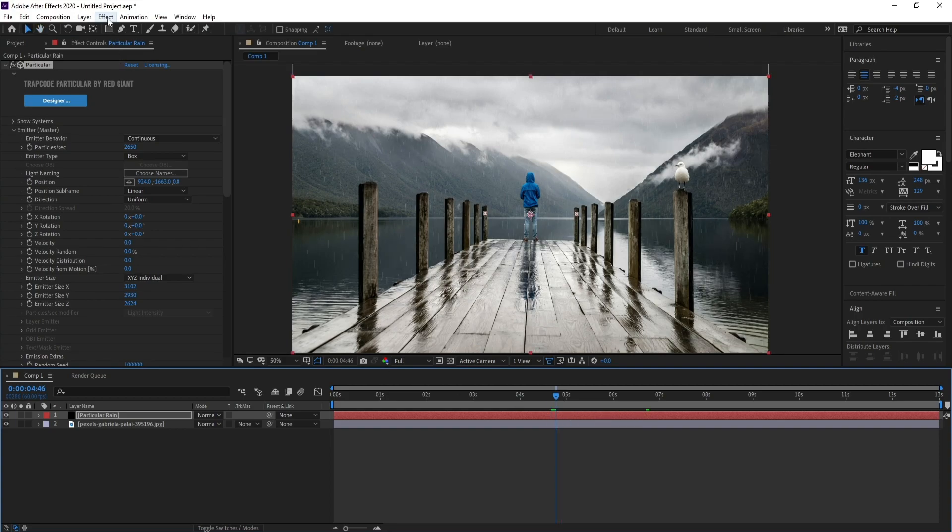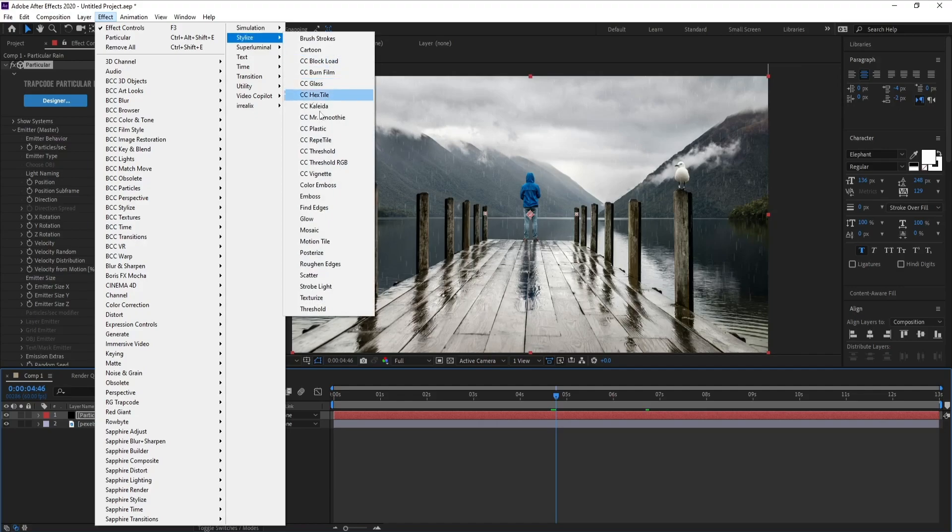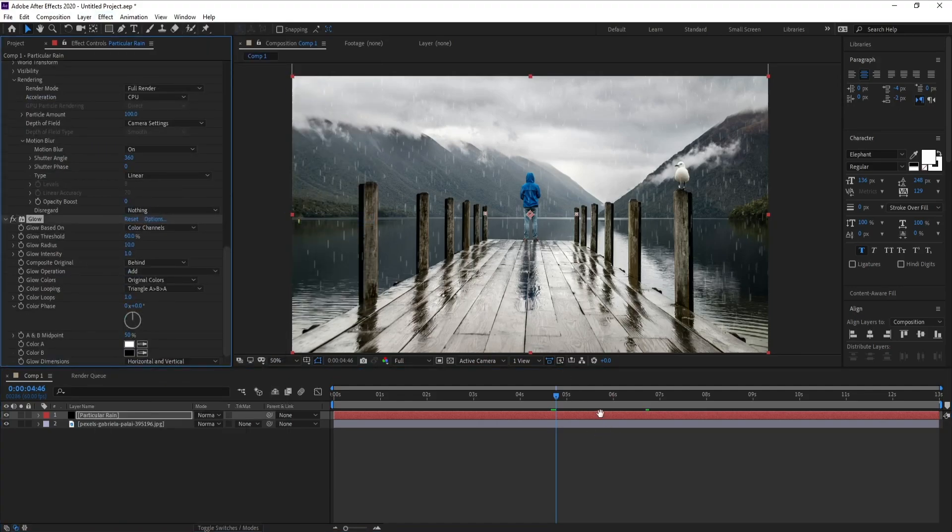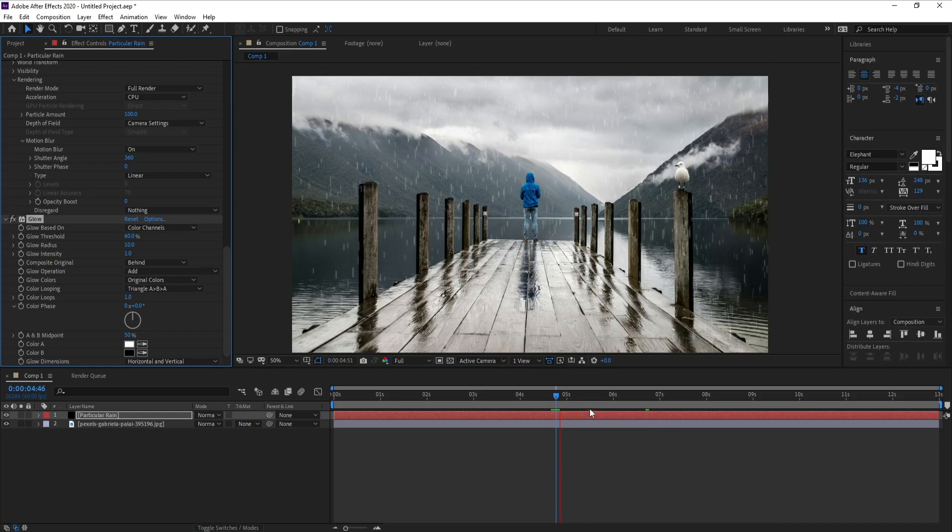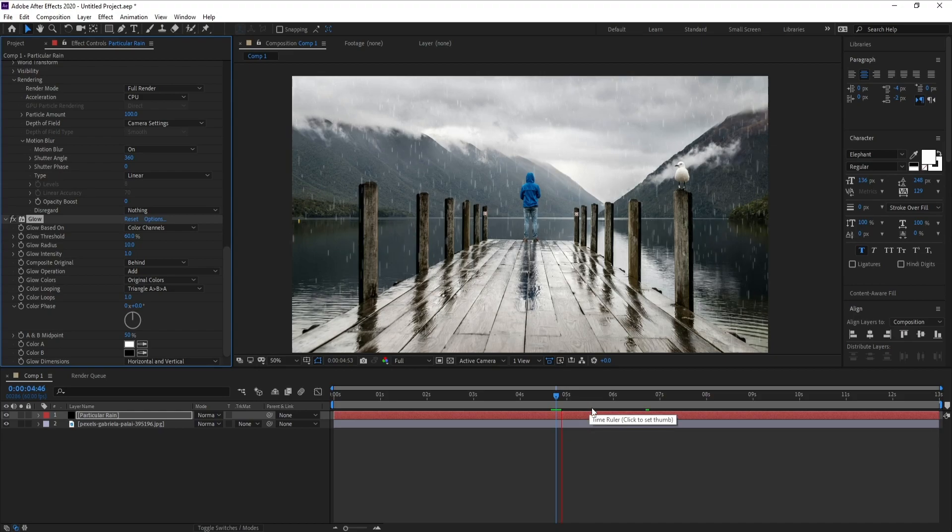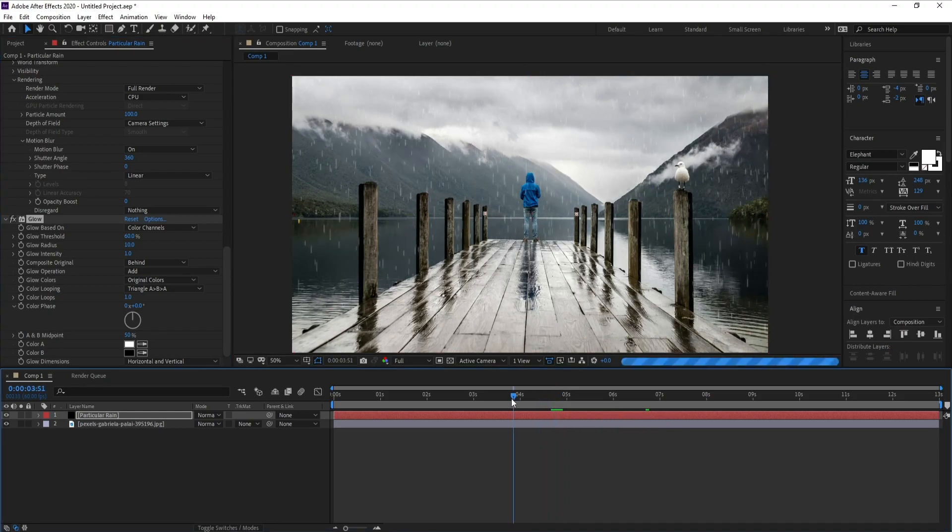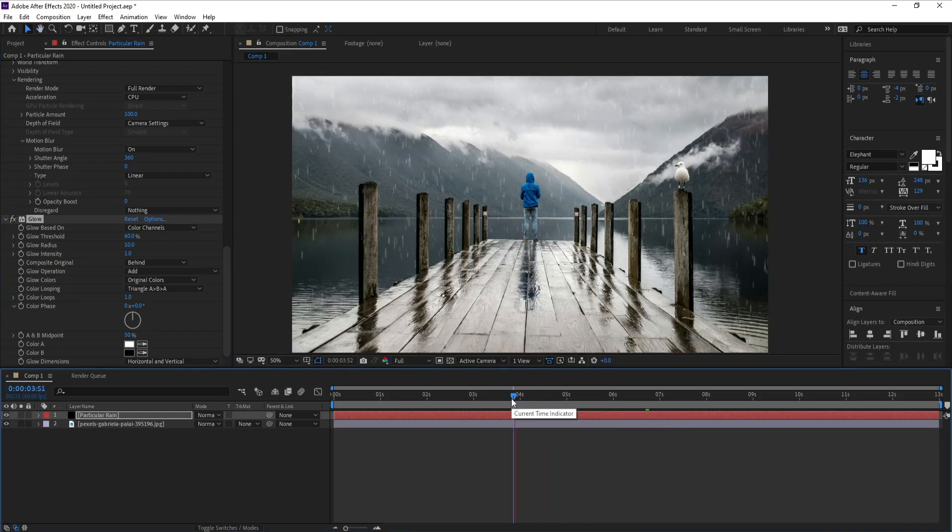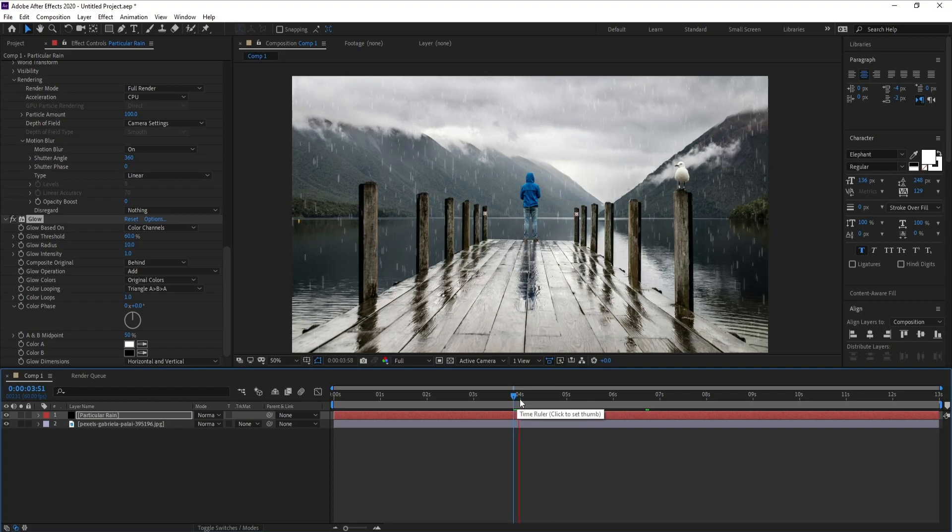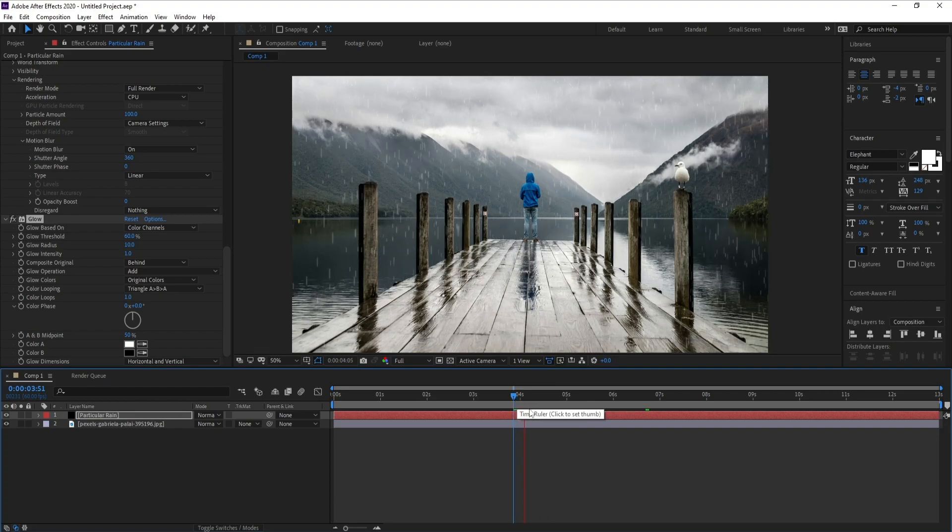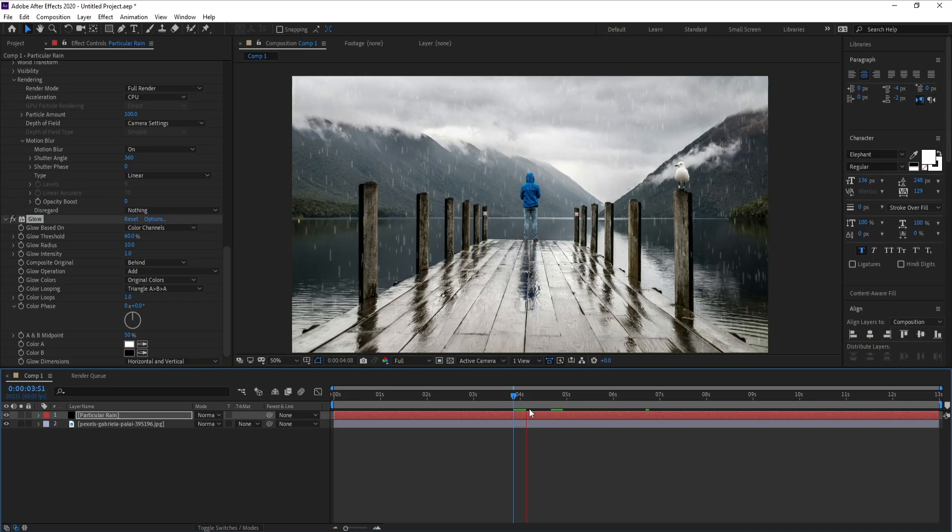I'll go to Effect, Stylize, and Glow. And this is our rain.